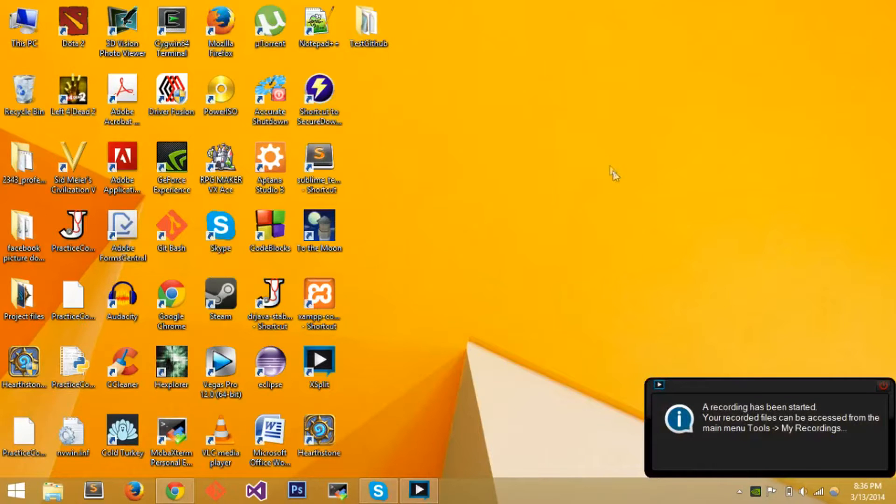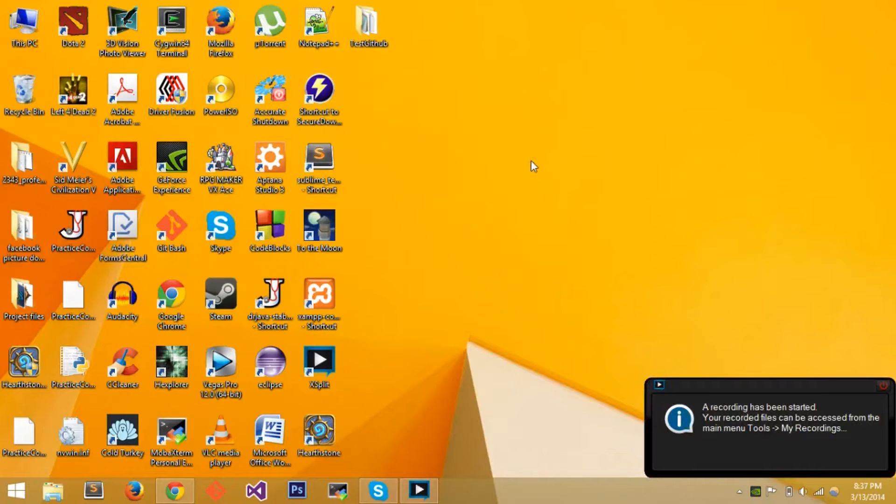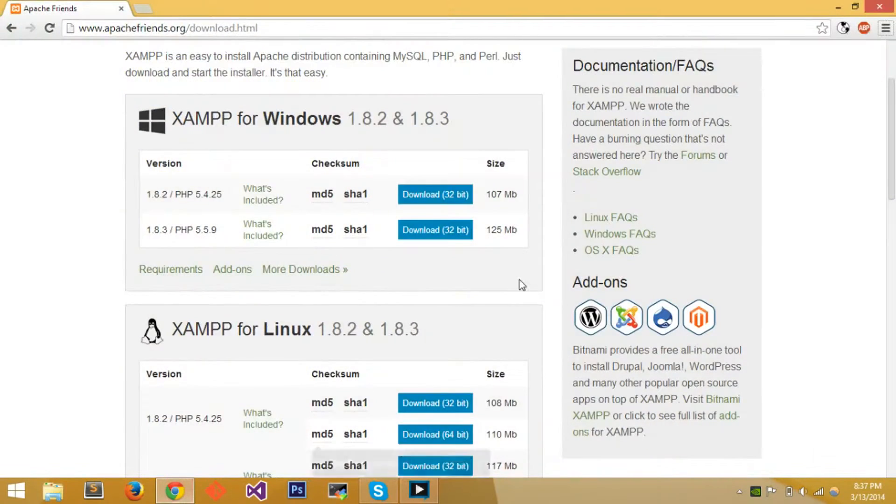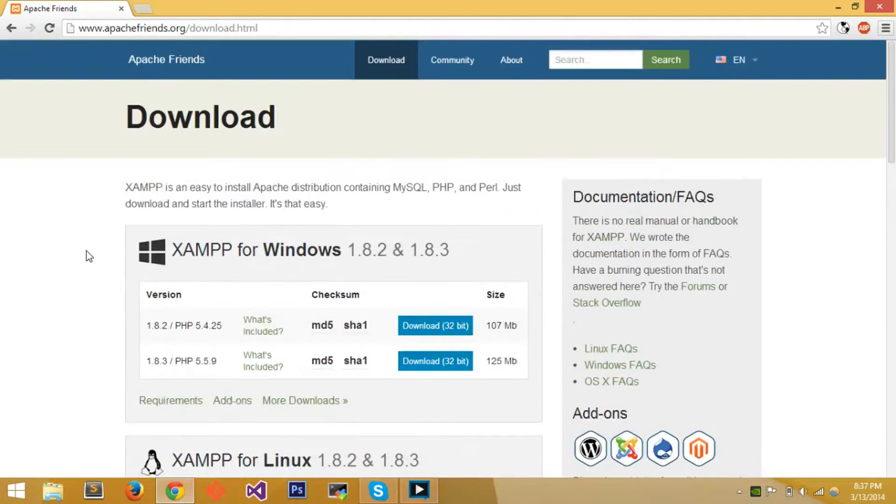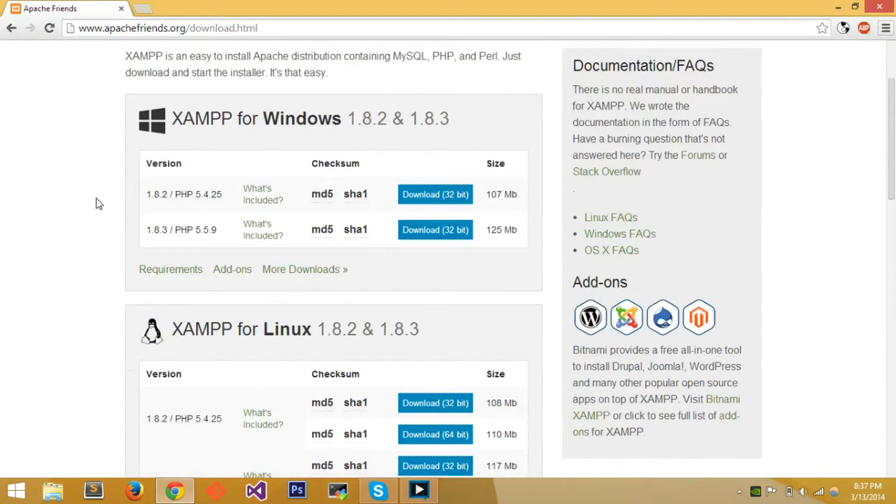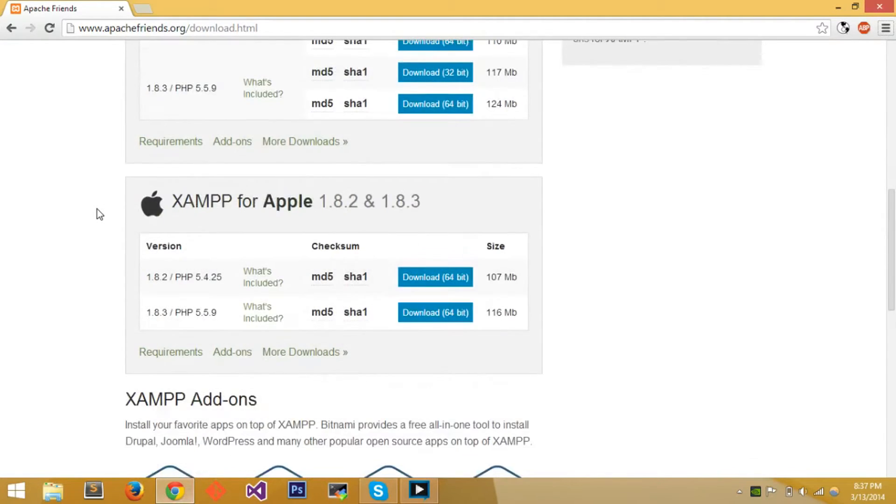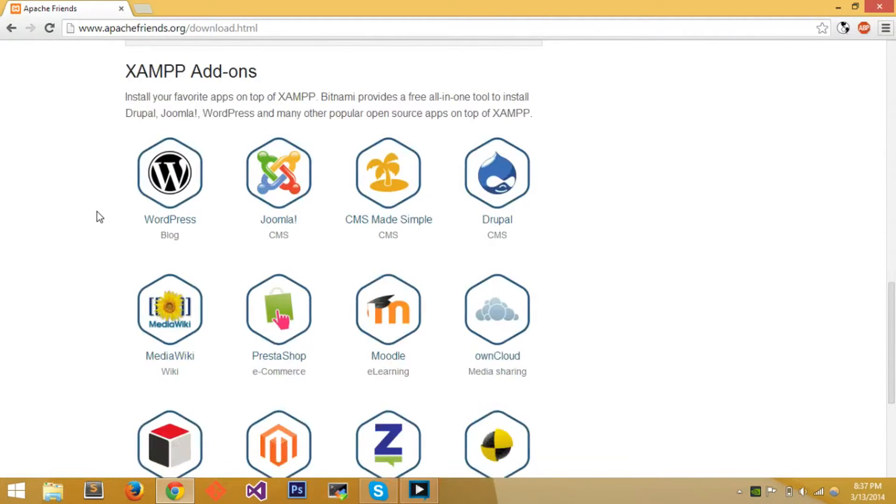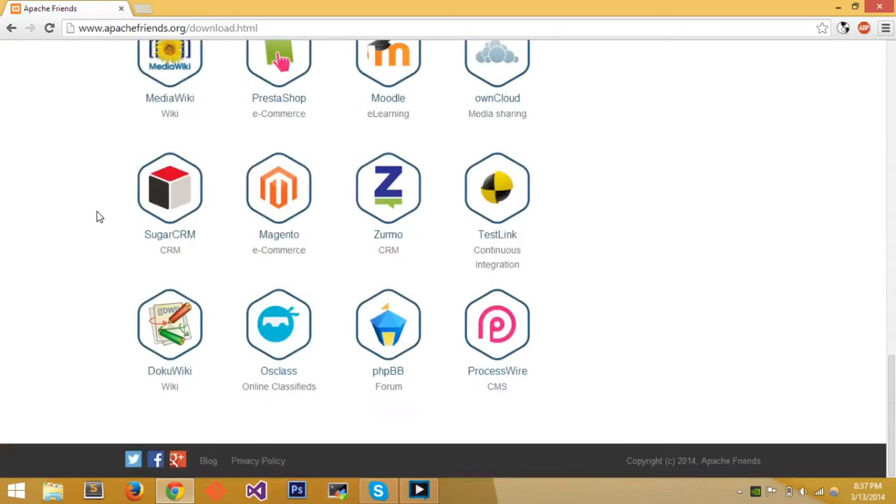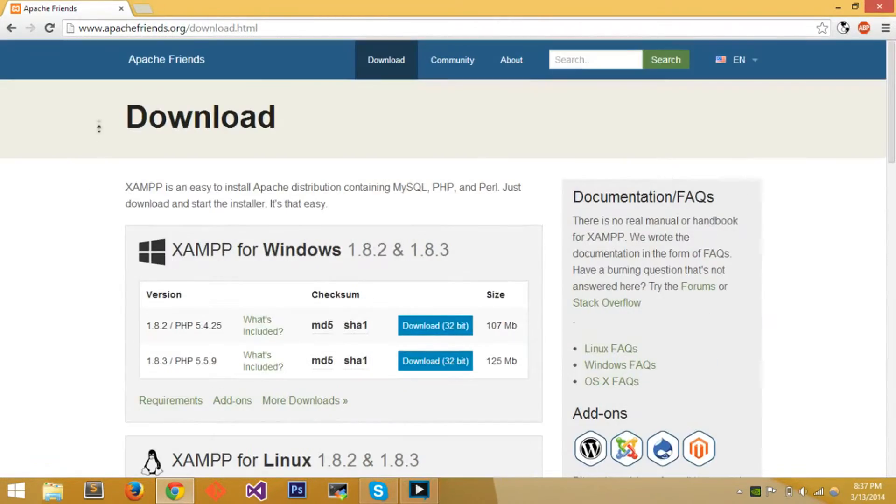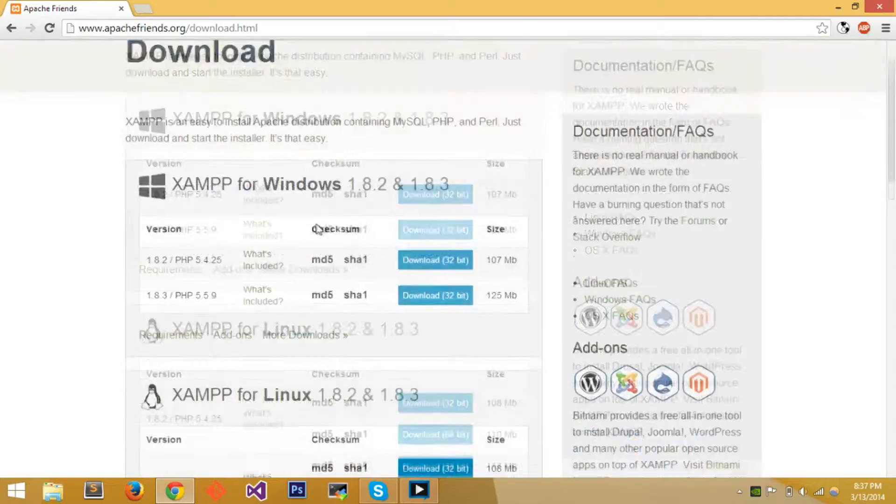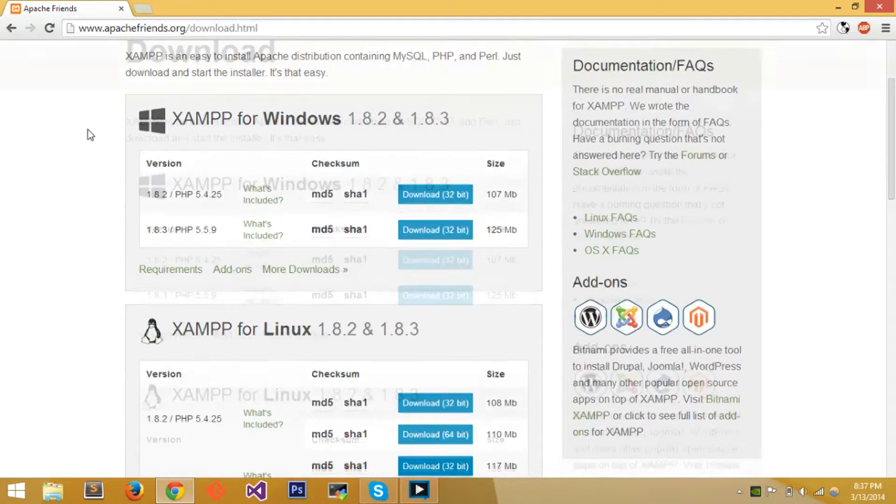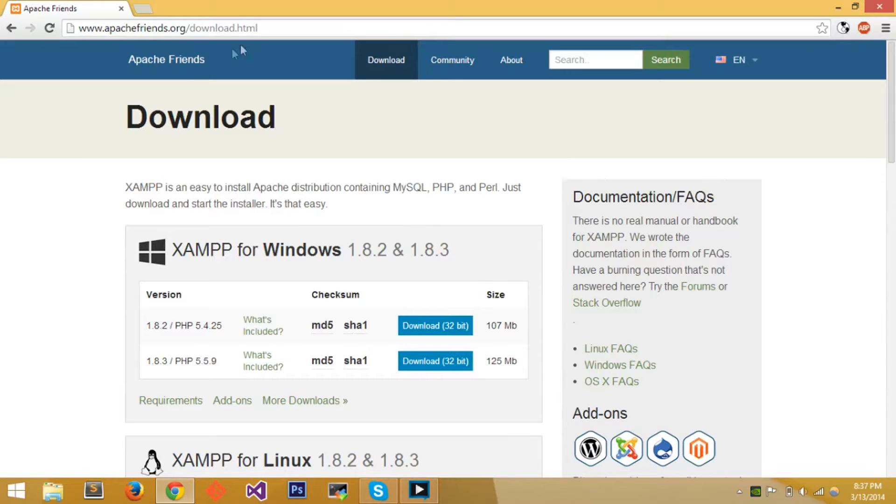Hey everyone, welcome. Microwave Sam here. Today's tutorial I'll teach you how to use XAMPP for Windows operating systems. XAMPP is an Apache distribution containing MySQL, PHP, and Perl. XAMPP can be used for Windows, Linux, or Apple, and it provides a bunch of different add-ons that you can extend the usage of.